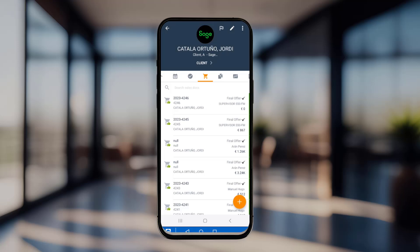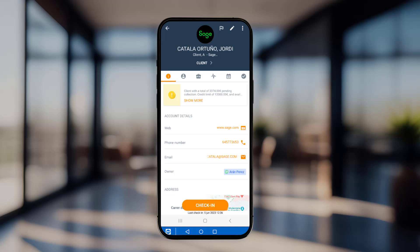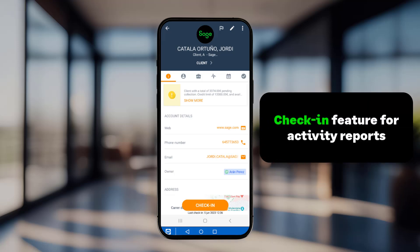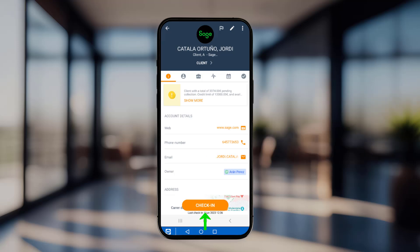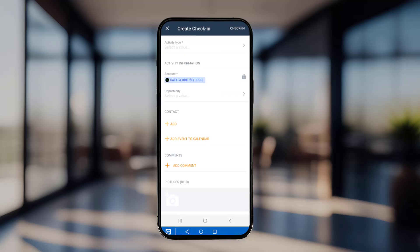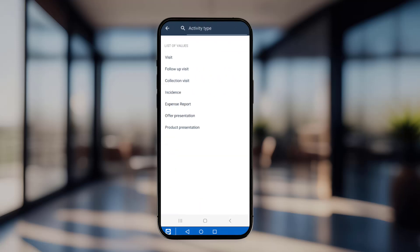Let's revisit the customer record to report activity while still on site. You can do this from the Geo Position Activity Report or by pressing Check In. This feature enables users to report while the information is still fresh, making the process more efficient and eliminating the need for tedious reporting after multiple visits throughout the day. Simply press the Check In button and fill in the short form, starting with the Activity Type. For this example, we'll select Follow-up Visit and add relevant comments.